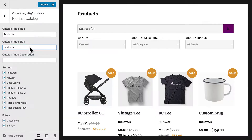The slug is the URL for this page. We don't recommend changing this after launching your store unless you create a redirect, so for this case, I'm going to leave it alone.